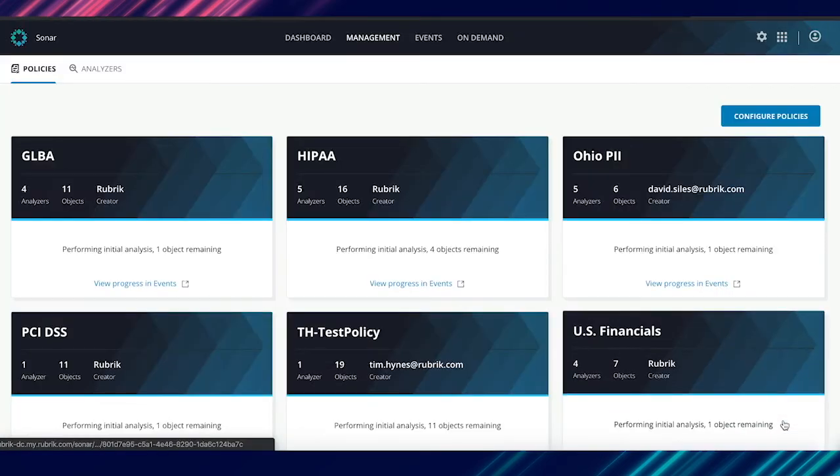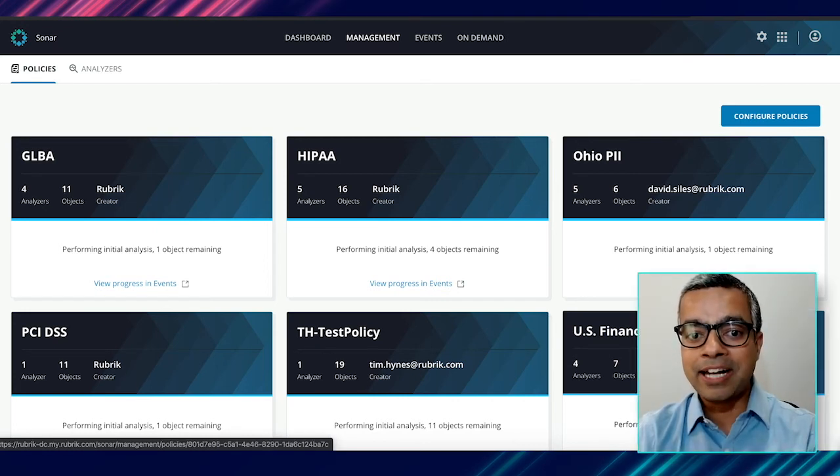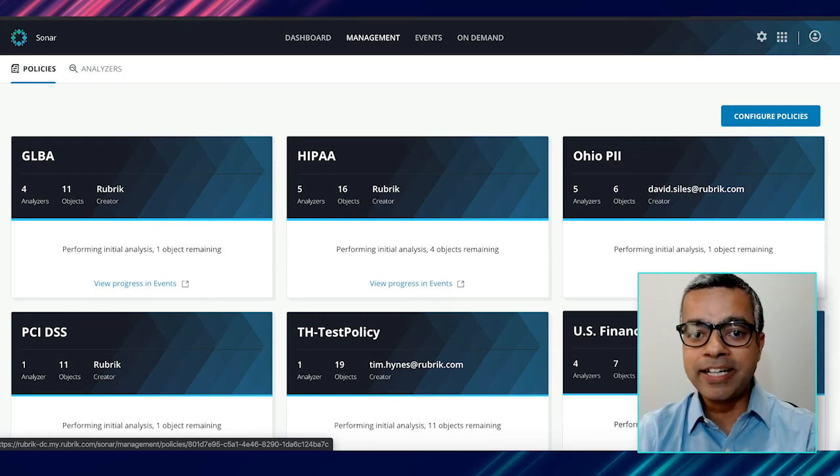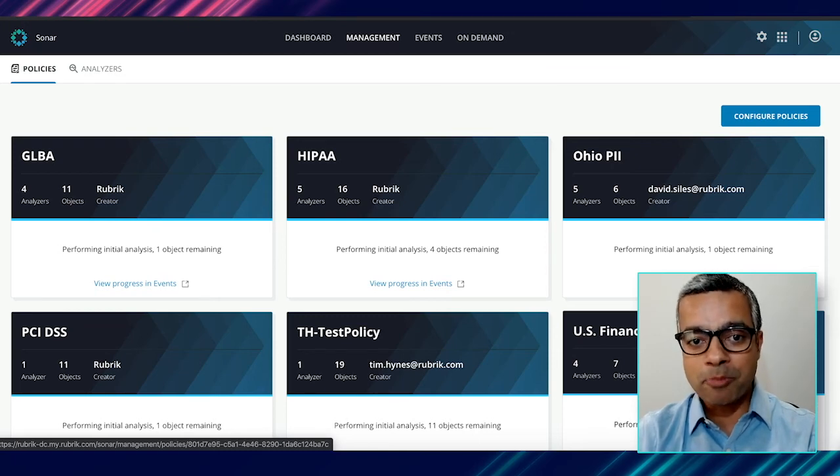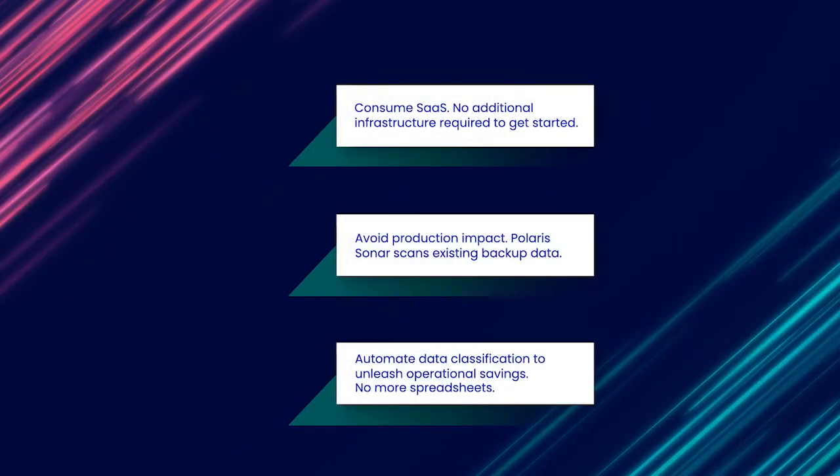It's as simple as that. In fact, in less than five minutes, our customers can be onboarded on Sonar by just turning it on on top of the backups. There's no additional infrastructure required and no impact to your primary. Our customers are blown away with the simplicity of this onboarding experience.